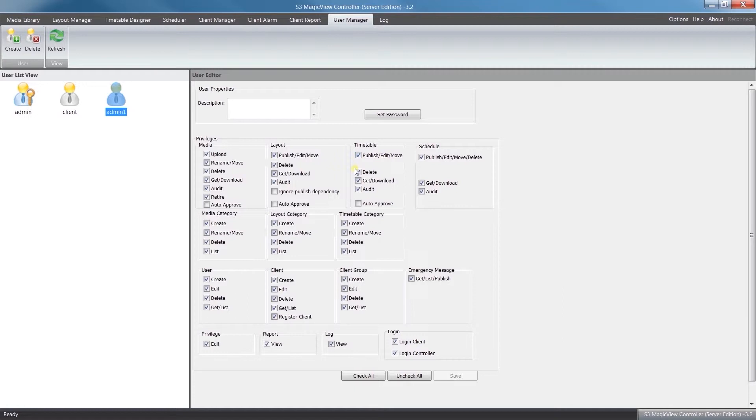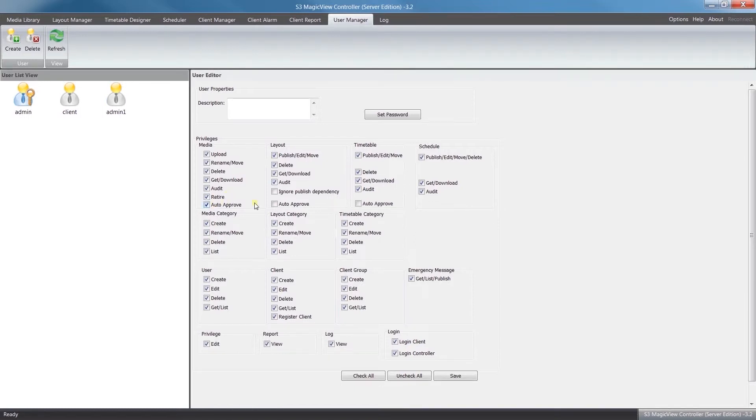If you've been using the software already, you may have noticed whenever you do an action—be it upload content, create a new layout—it'll ask you to approve every action you're making. At the beginning, this is just sort of a default setting to make sure you're proceeding correctly, but as you get more familiar, you might find this a little bit cumbersome. So we can turn that off by clicking Auto Approve. We'll do that for Layout and Timetable as well and click Save.